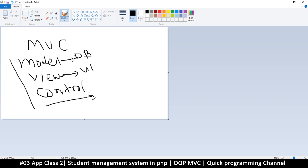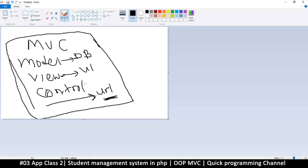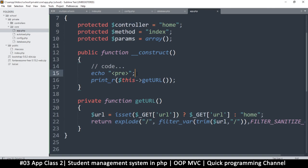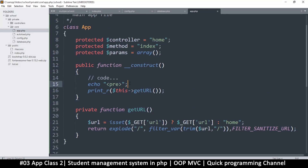The controller is the one that chooses what view to show and what model to use. The controller gets its instructions from the URL — whatever is in the URL is the command it follows. So if the URL is 'students', it finds the students model, gets data from the database, gathers all that information, and sends it to the view. Just listening to this doesn't give you a full picture — once we start coding you'll see how MVC actually works.